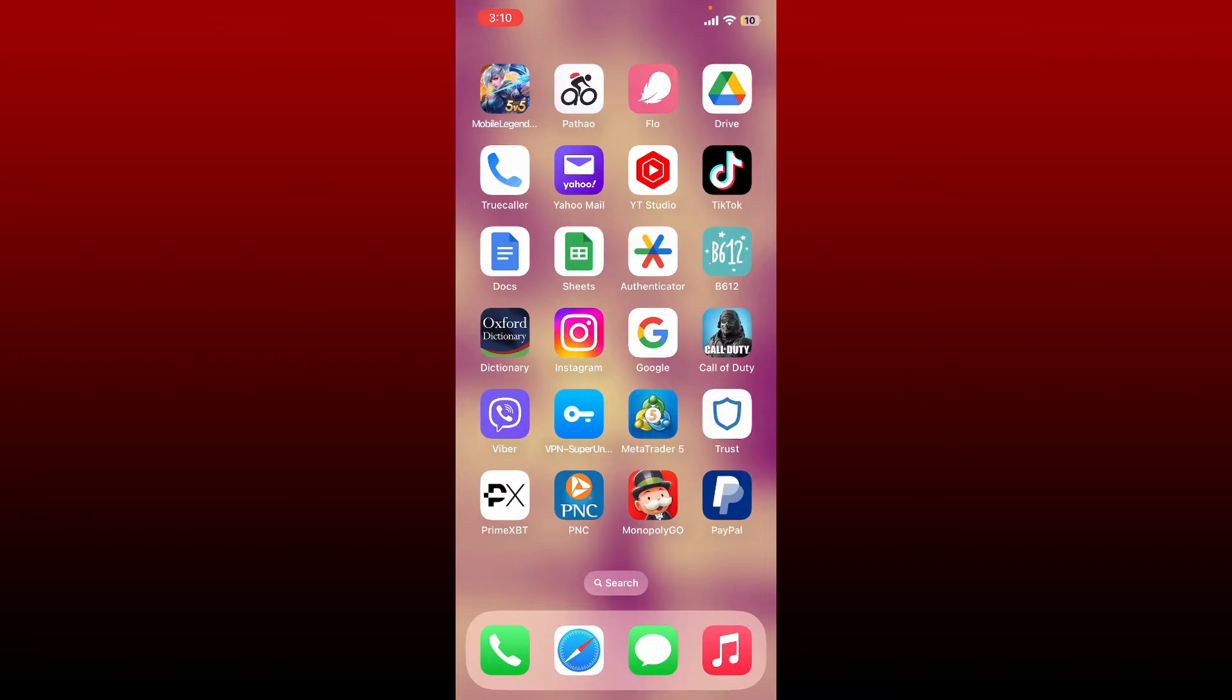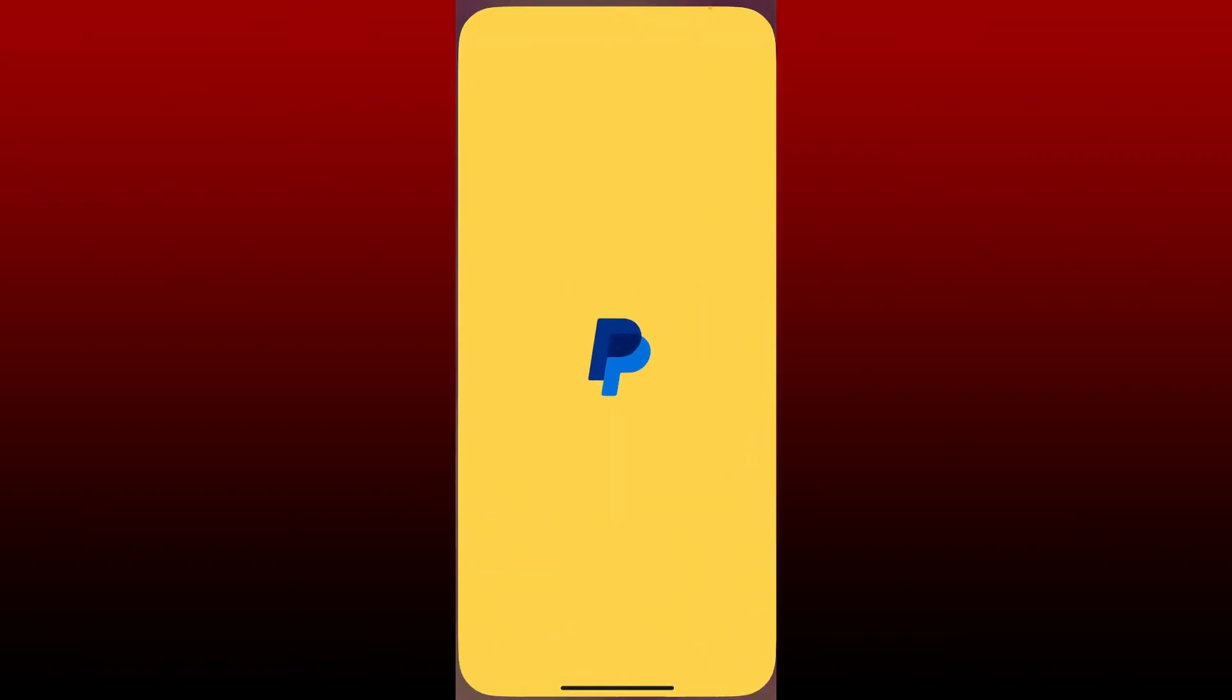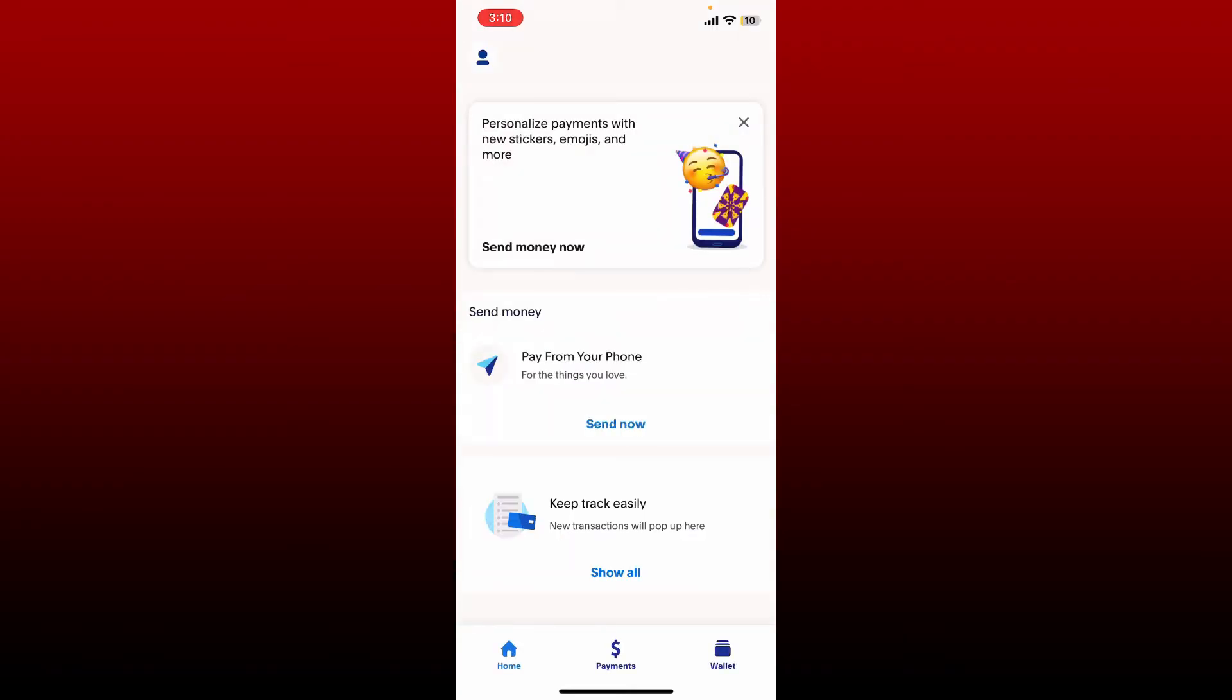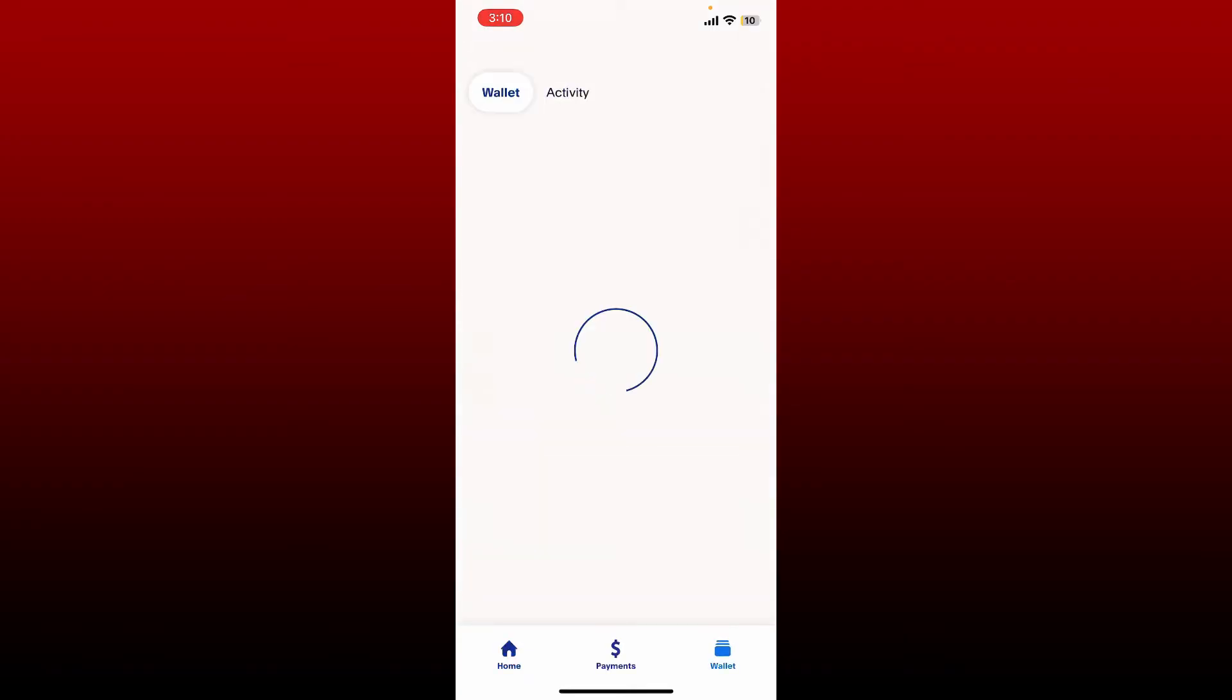Simply go ahead and open up your PayPal application and make sure that you're logged into your account. After logging into your PayPal account, go and tap on the Wallet button at the bottom right-hand corner.